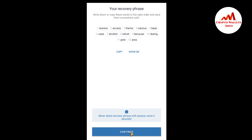Click on Continue. You can also read the caution here: 'Never share recovery phrases with anyone — store it securely.' Please viewers, keep this in mind. Do not share this QR code or recovery phrase with any person, otherwise you will lose all your funds.